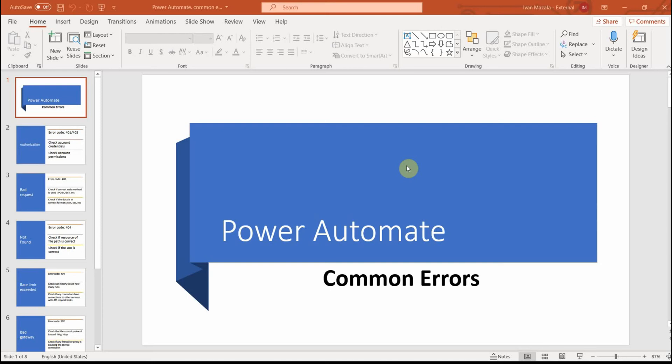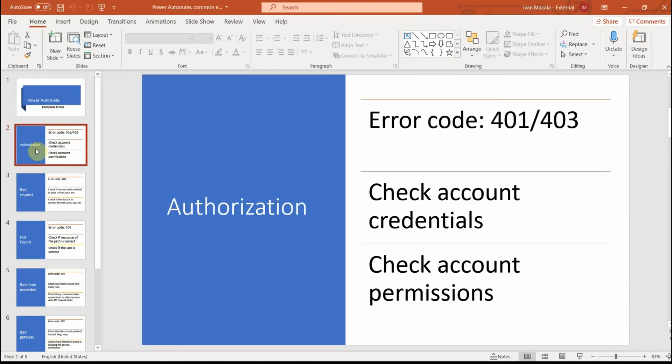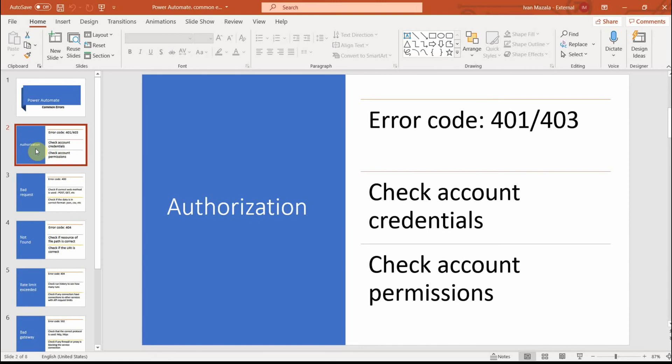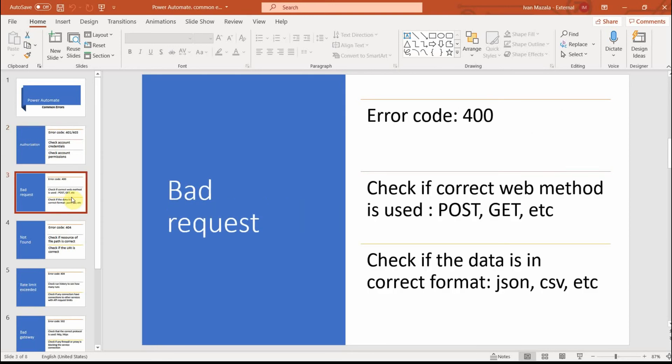Let's get to it. One of the very common errors that you will see is related to authorization. If you see an error code something like 401 or 403, there are a couple of things you should do. You should definitely check the account credentials and also check the account permissions. This is a common error that is normally related to either one of those things.